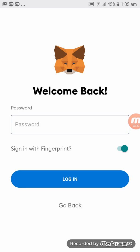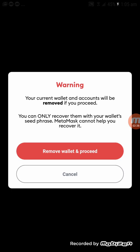So over here, click go back and then click on import using seed phrase. This is just a warning like I was explaining before. It will remove everything, but it's all good. Let's just click on remove wallet and proceed.